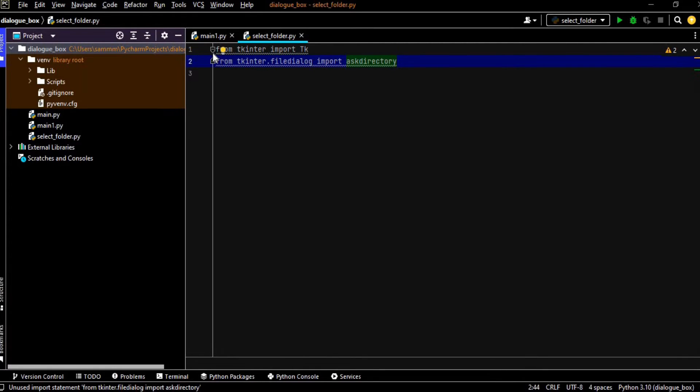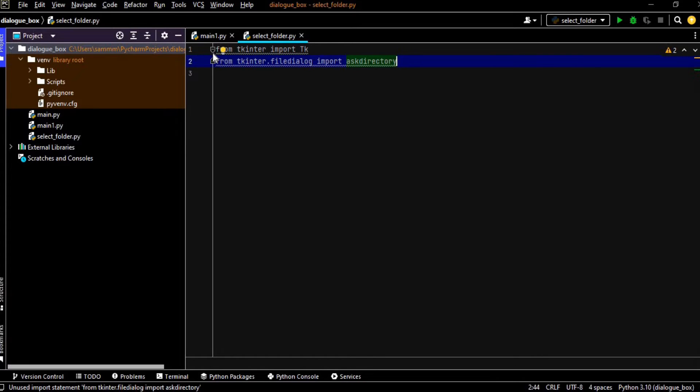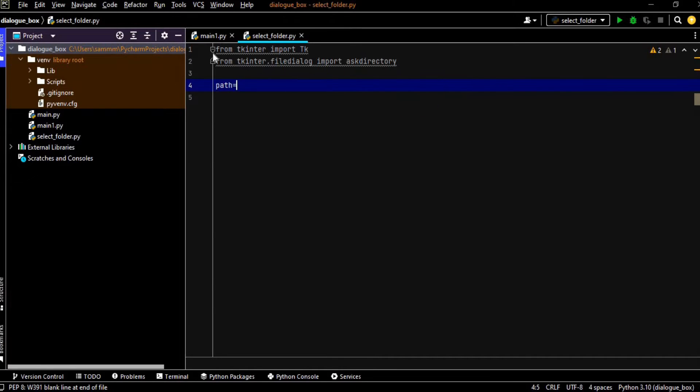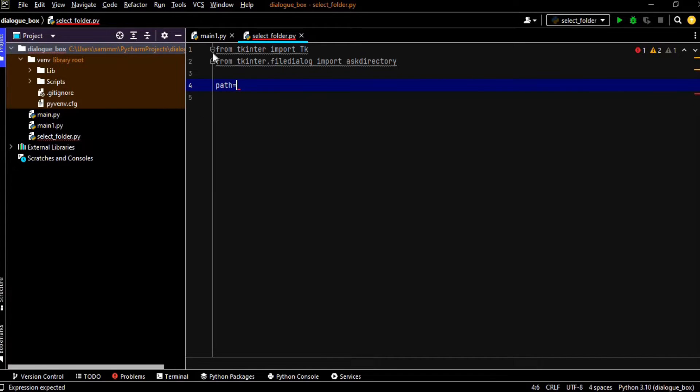So filedialog is a class of the tkinter module and askdirectory is its method. So askdirectory will open up the dialog box and also return that path. So now we are going to use these two in our program right now. Now I'm going to define a variable named as path. Path is equals to askdirectory.